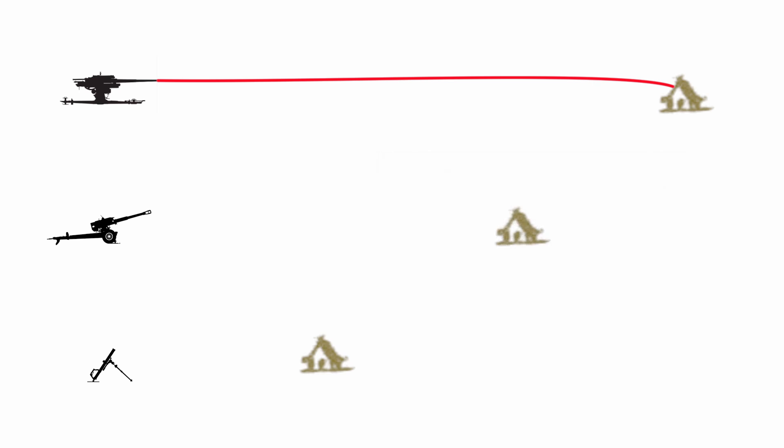Now compare this to a howitzer. Traditionally, a howitzer, such as those found during the Napoleonic Wars, would fire on a much higher trajectory, normally around the 40 degree mark and above. They often had shorter barrels, with the higher elevations allowing them to lob projectiles over cover or terrain.